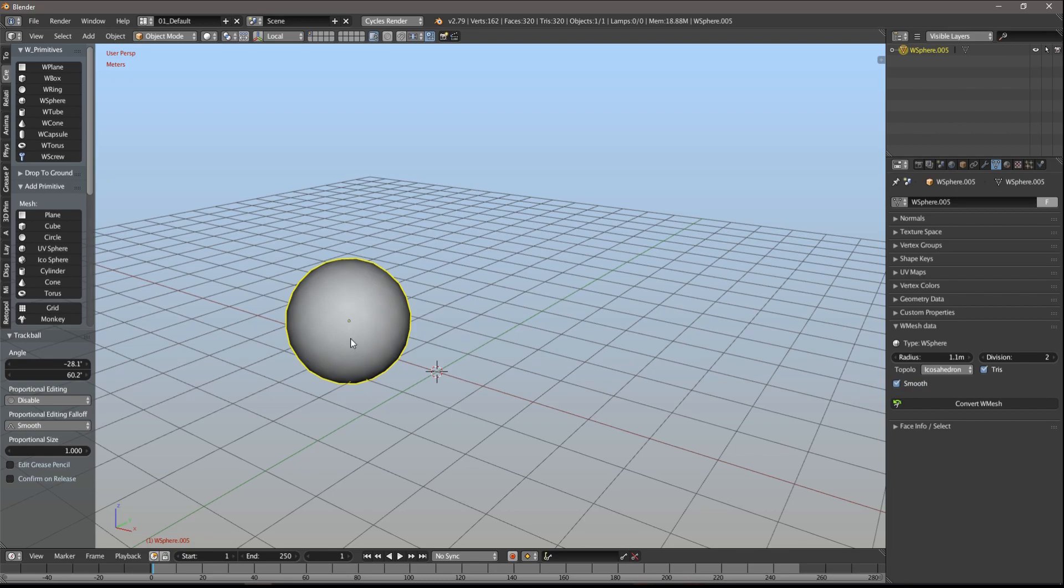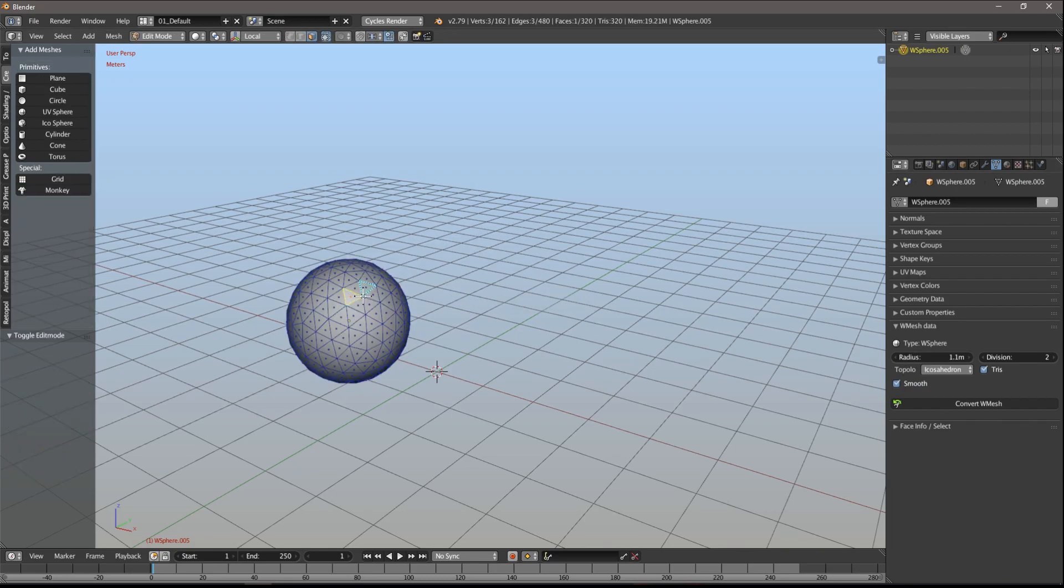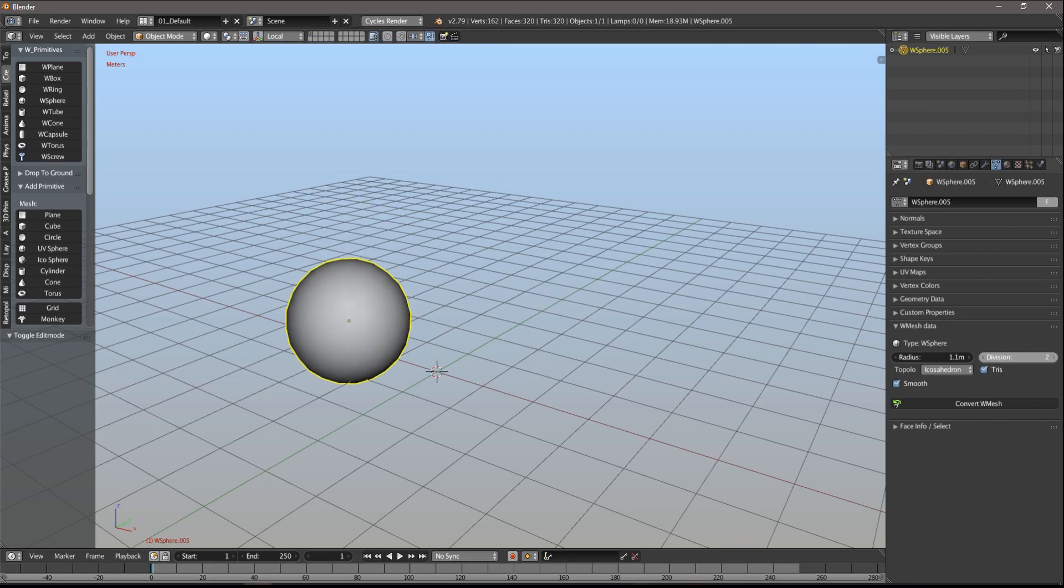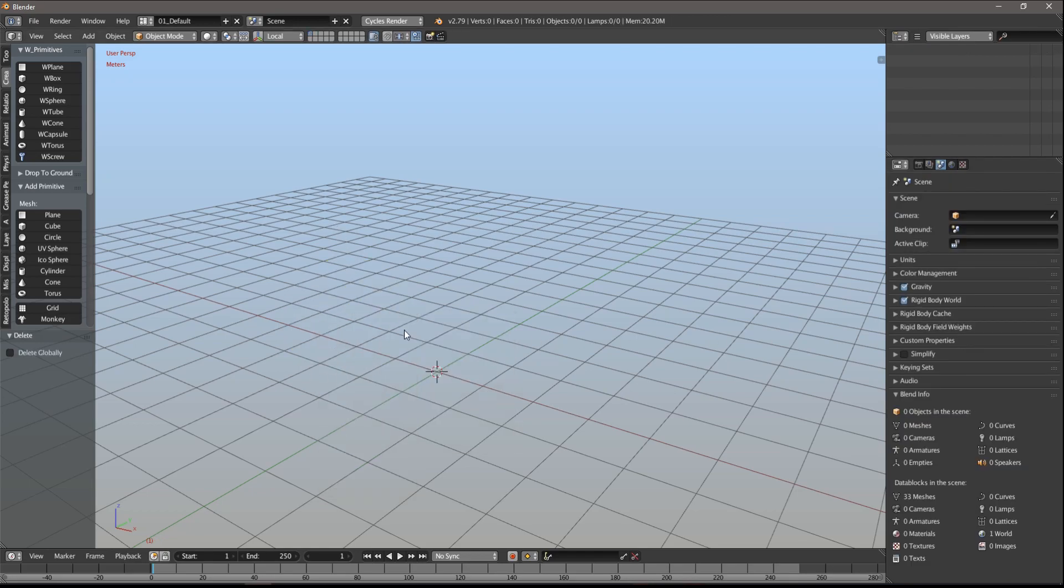It comes with a cost. All these primitives are just primitives, and if you want to edit the mesh, you have to convert them to the common mesh, otherwise they will overwrite all your changes.